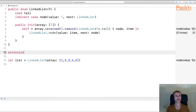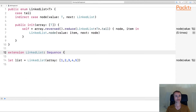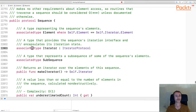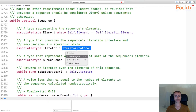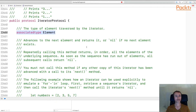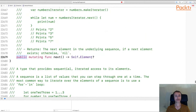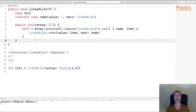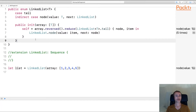Now let's start implementing Sequence on our linked list. I'm going to do this in an extension — extension LinkedList, Sequence. If you look again at the definition of the Sequence protocol, we have to define the associated type Iterator, which must conform to IteratorProtocol. So let's look at IteratorProtocol: we have an associated type Element — the type of element traversed by the iterator — and we have the method next, which returns the next element in the sequence or nil at the end of the sequence.